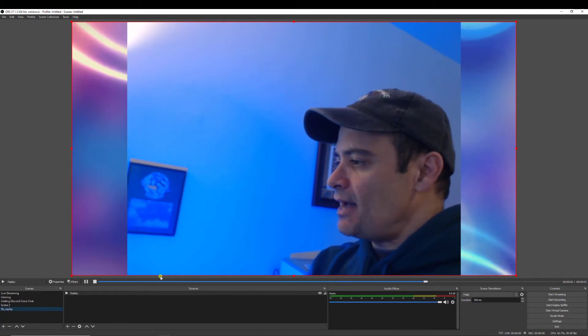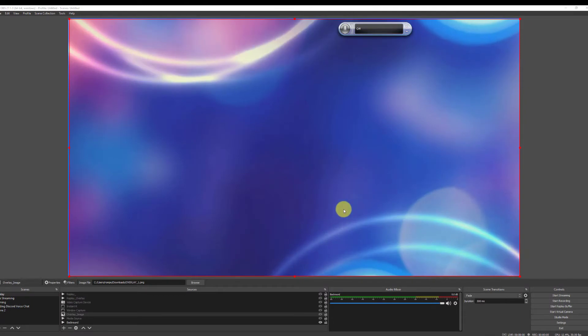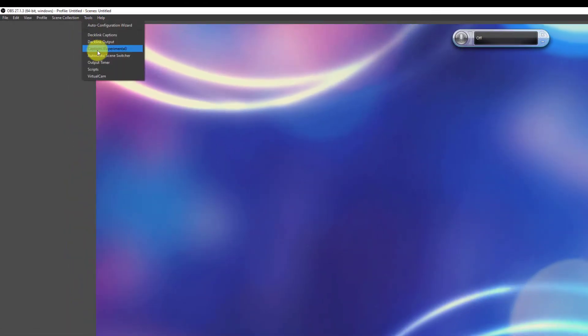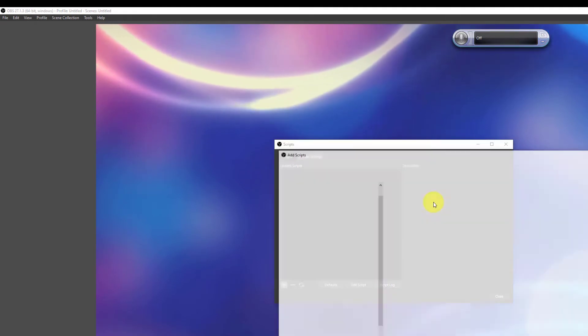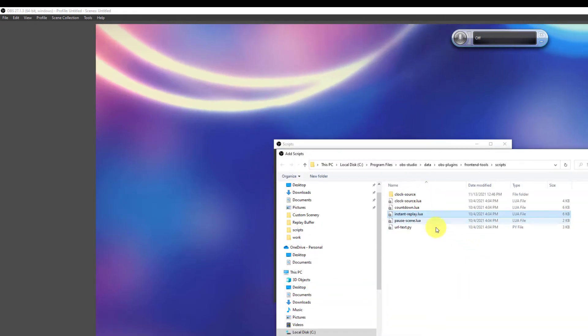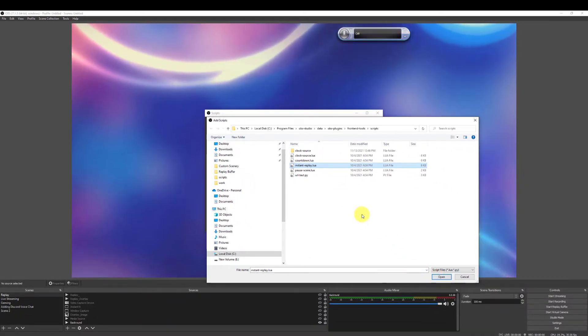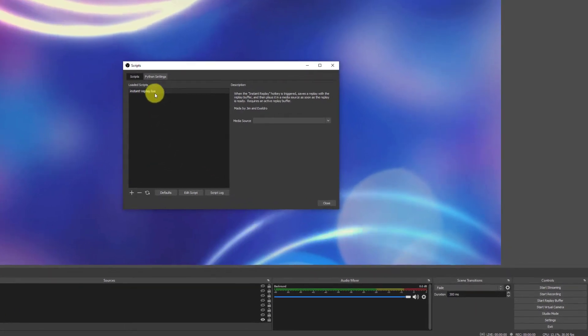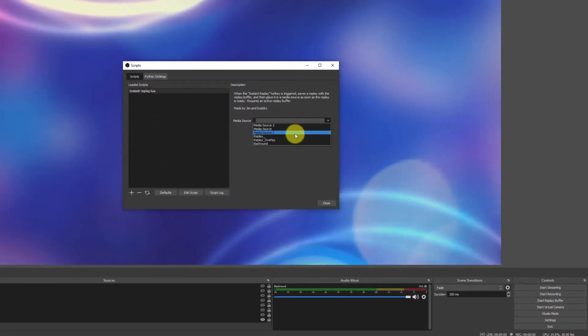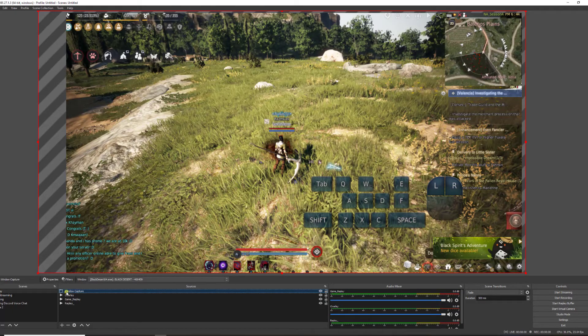I want to do something a little bit different today and show how we can do a game replay. But before I show you that we need to go ahead and take care of one more step. We need to go into tools, scripts, and add our instant replay Lua. And go to our media source and click on our replay. And then close.